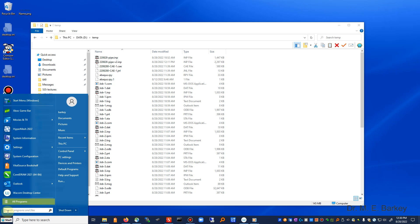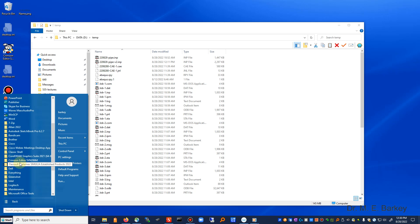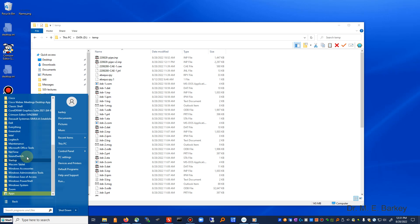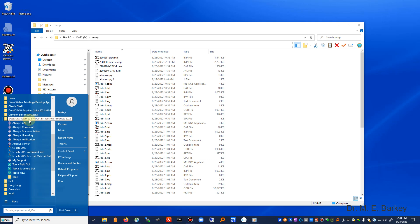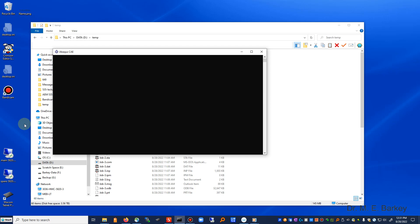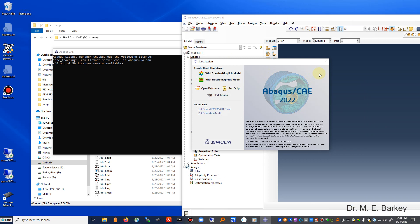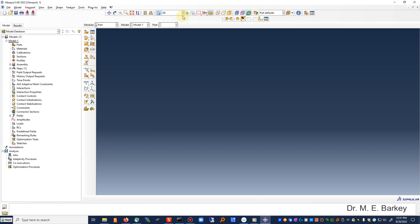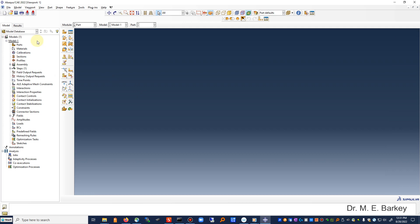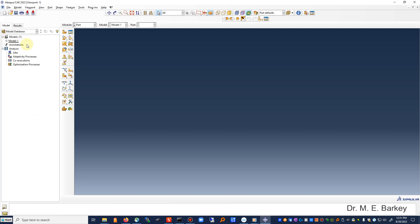I'm going to start up Abaqus. This is the 2022 version. Sometimes there are little or big changes between versions — if there are big changes later, I'll make a new video. We're going to start up with Abaqus CAE. It says 44 out of 50 licenses remain available, so we're using our Teaching Edition server. It pops up with a first window which I'll close, and I'll maximize my window. This is what Abaqus starts off with — it comes up with model number one, which is a blank model. I'll close that up.